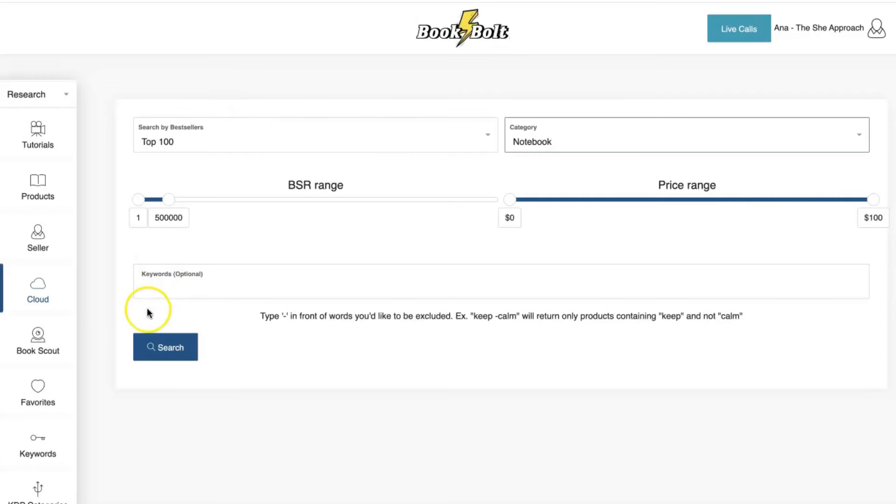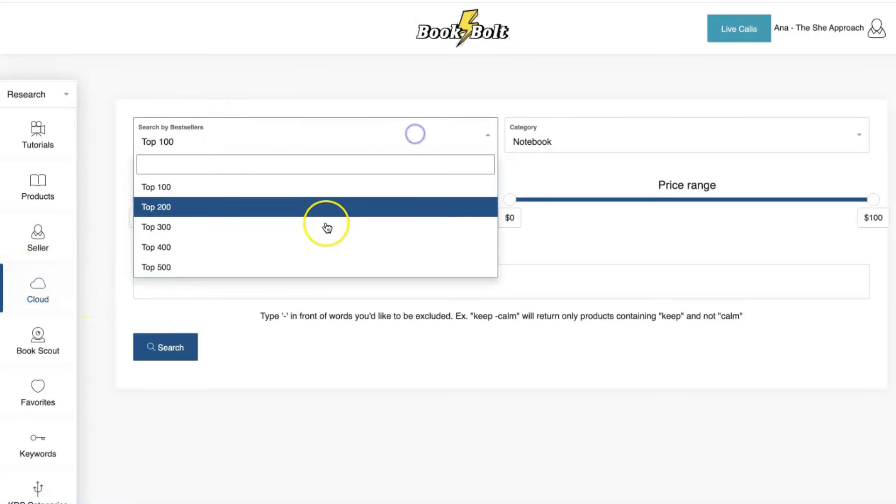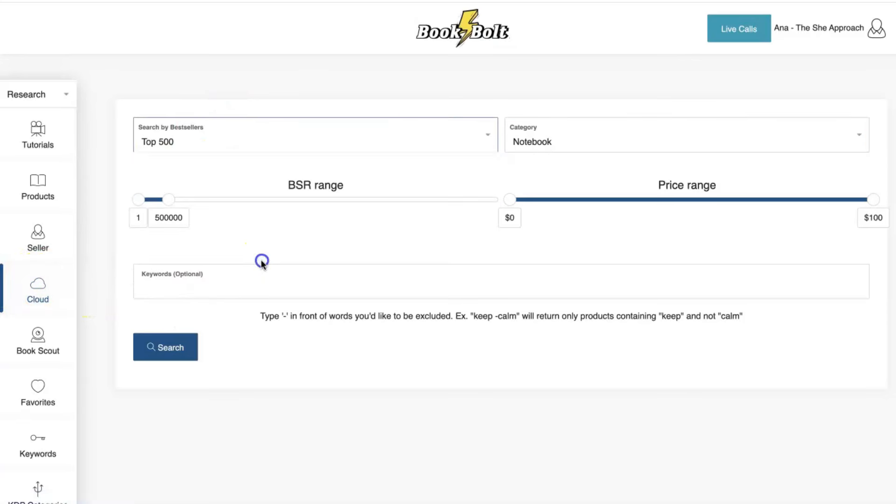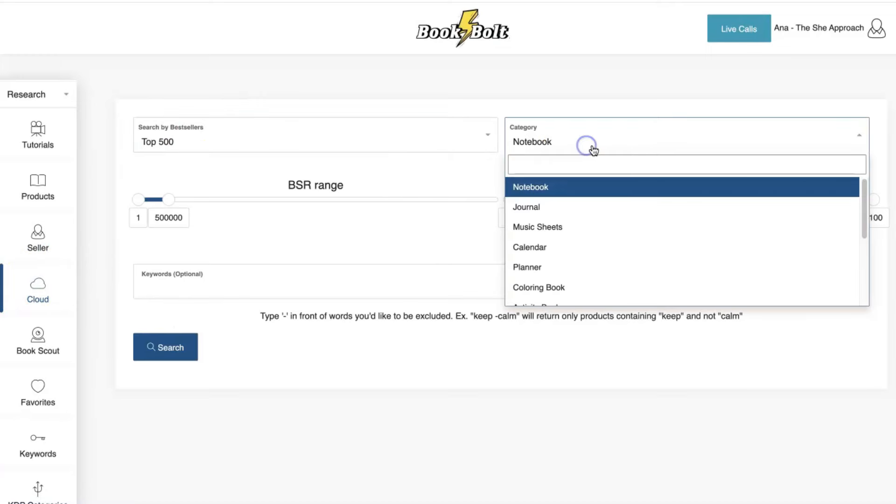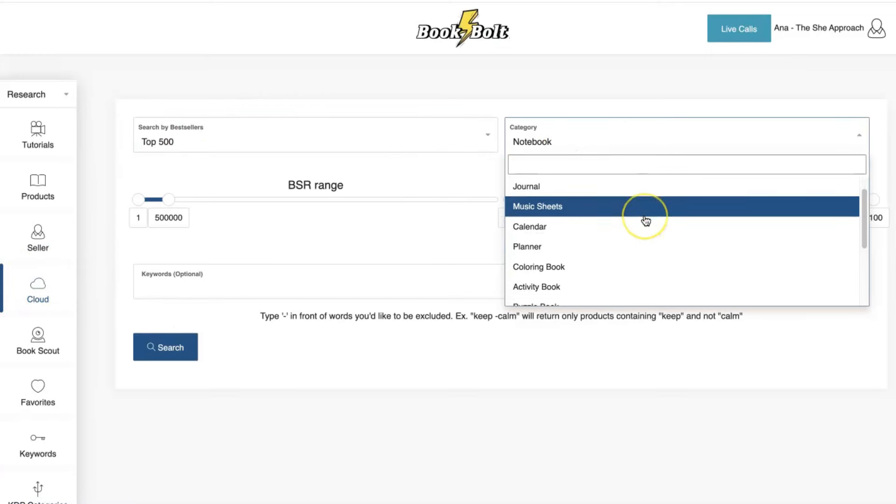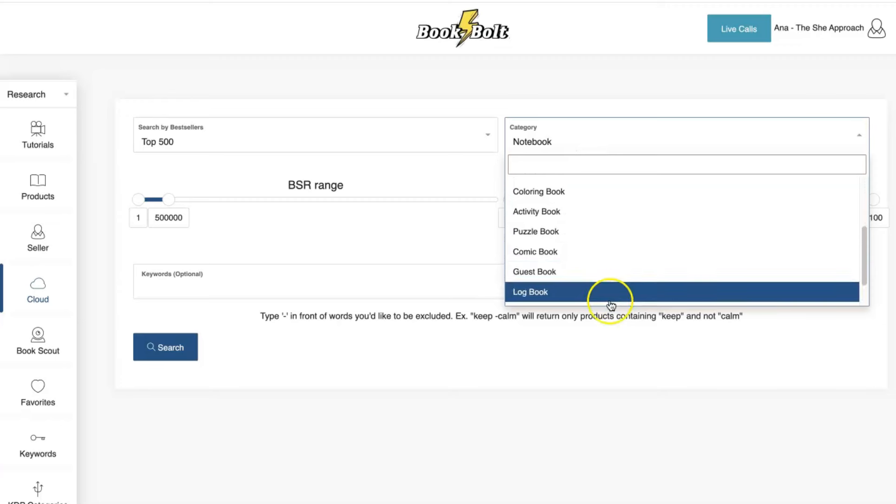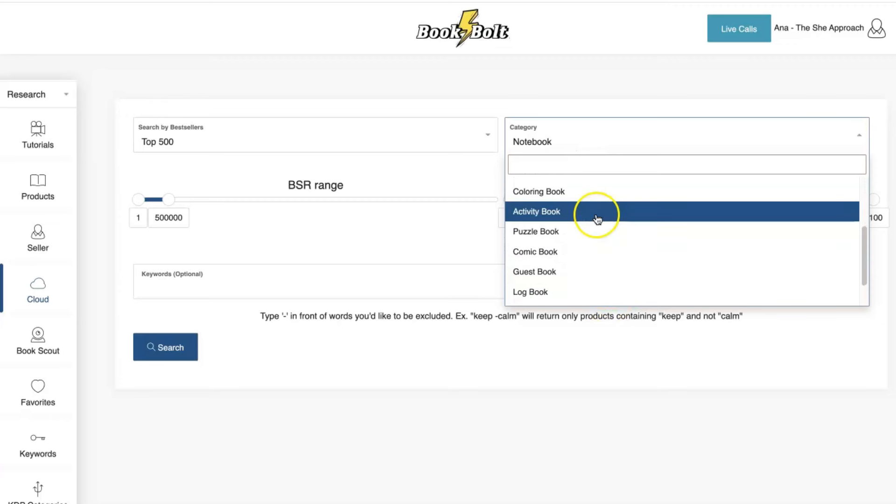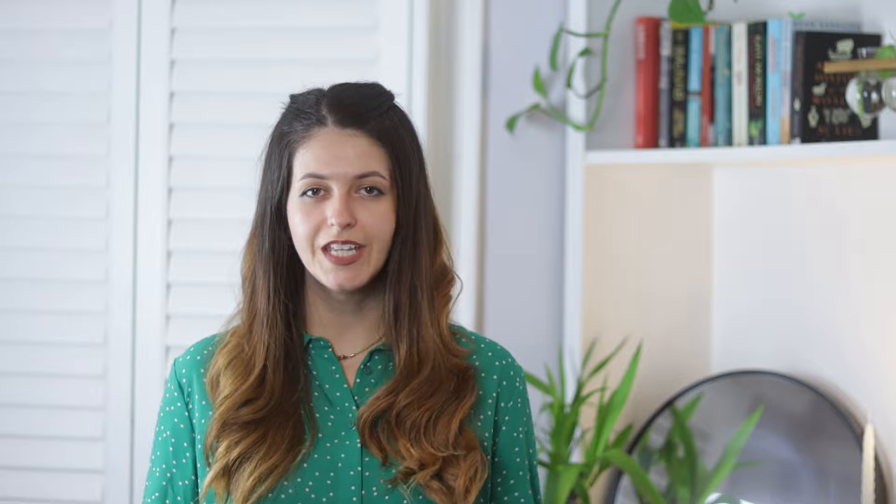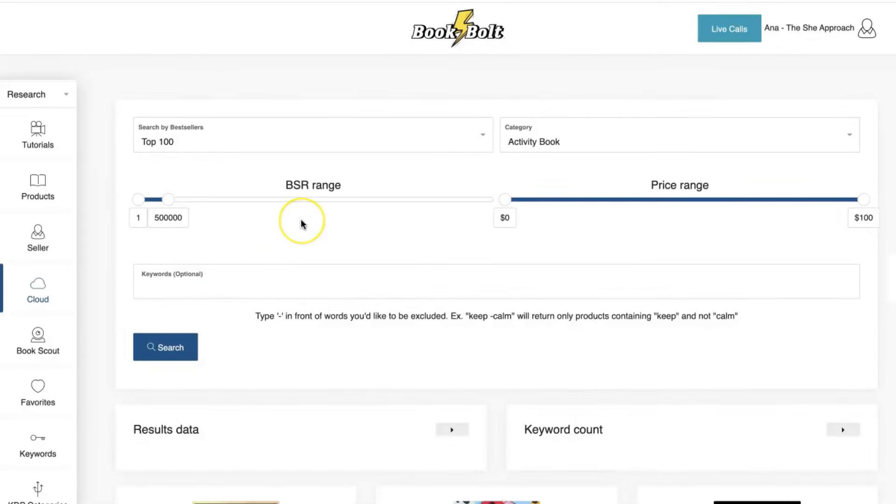Right now, I'm using BookBolt's cloud feature, and I'm looking into the best sellers on Amazon, and I'm looking specifically for activity books. You can look at the top 100 to the top 500 books that are selling right now, and you can do so for notebooks, planners, activity books, and so on. There's a wide range of categories that you can choose to narrow down if you're doing specific research. But I just want to see what sells, and more specifically, how many copies sell each month. So I'm jumping into the BookBolt cloud feature, and I'm just going to take you guys with me.